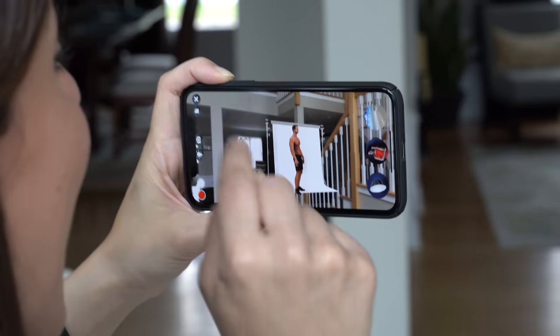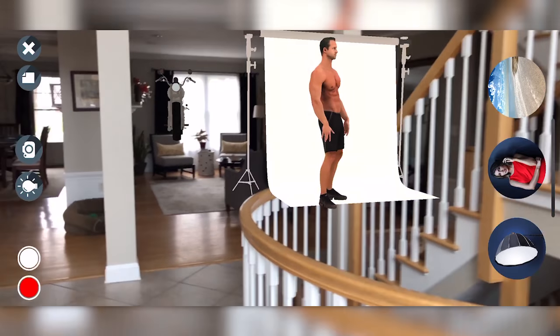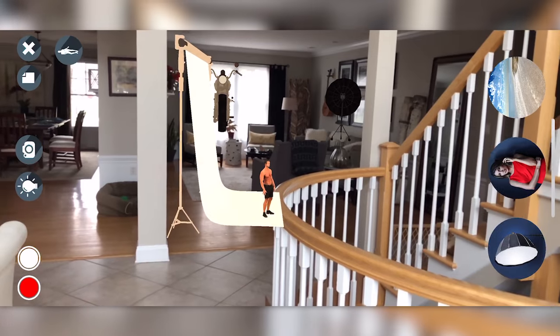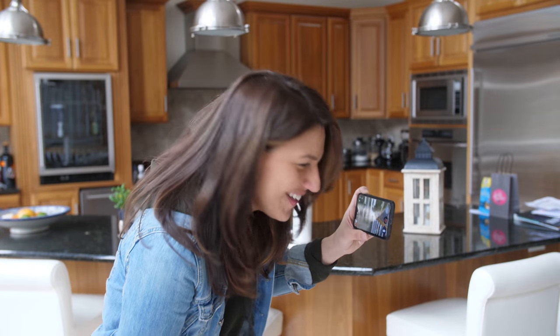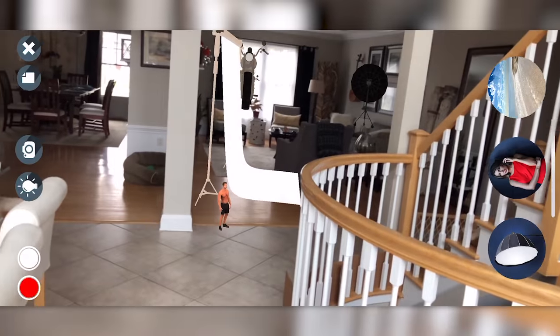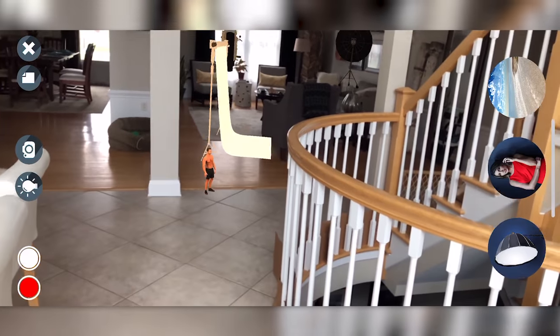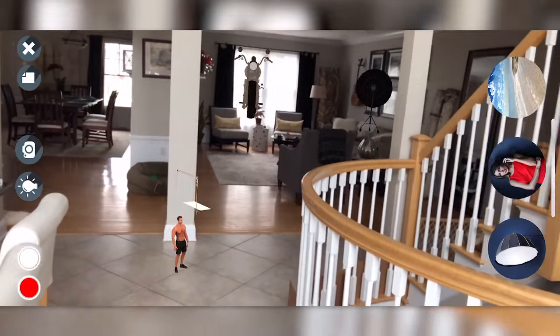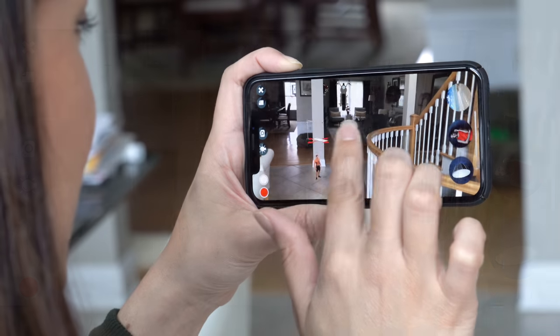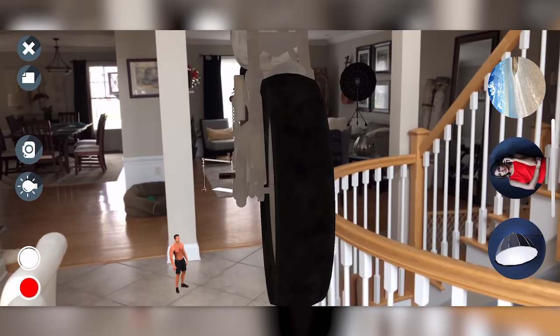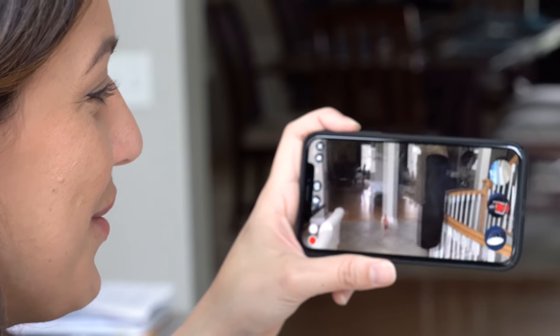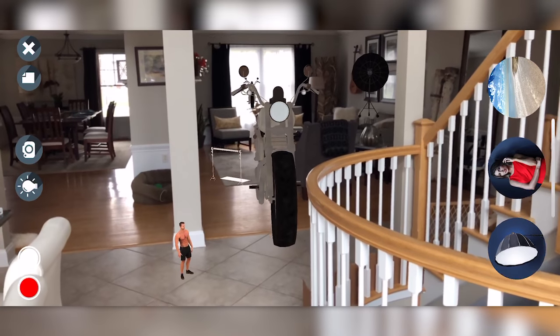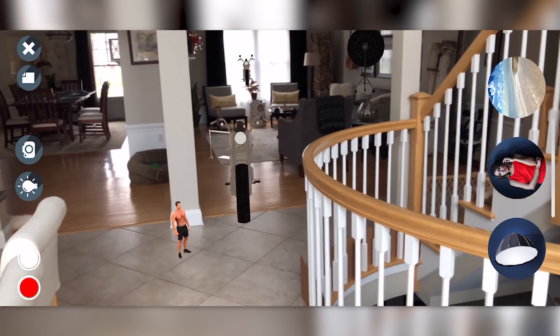Why is he small in the corner like that? Get the hell out of there — I didn't invite you there. So little. Maybe I can shrink the motorcycle. He's all over the place — that's what I get for working with a fitness model. I like the idea, but why is the motorcycle huge now? I like the idea of this app, but it is unruly.